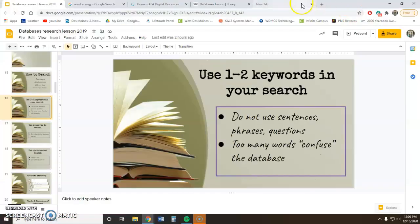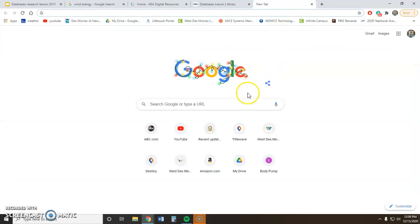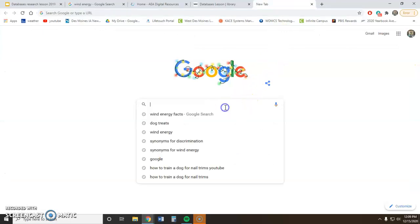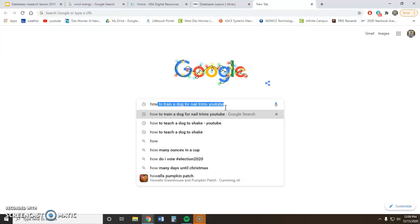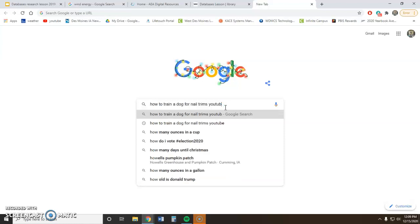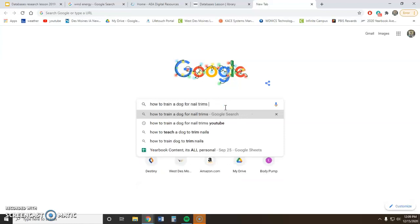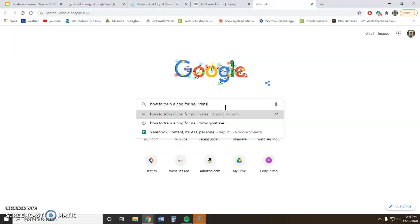To give you an example: in Google, I like to just go to the search bar and type out a whole long search — something like 'how to train a dog for nail trims.' We were having some issues with my puppies not allowing us to trim their nails, so I did a Google search for that.